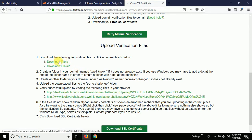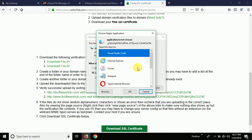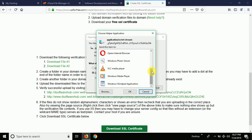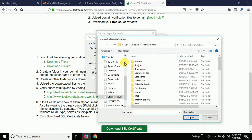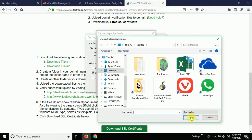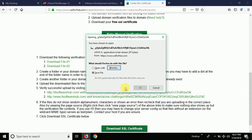First of all, download file one. I'm going to save it on the desktop. I'll just save it by default since it's not prompting me for a location.